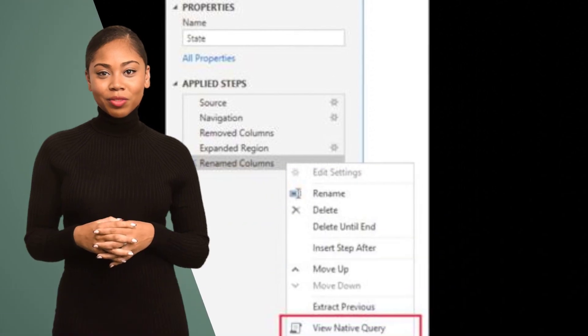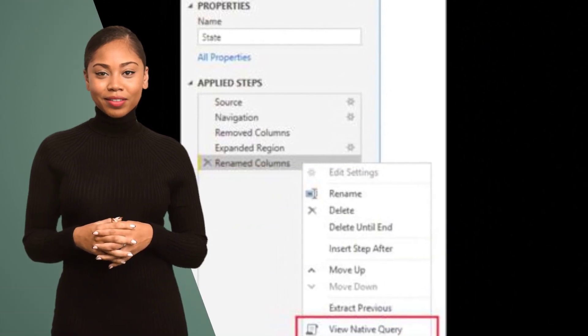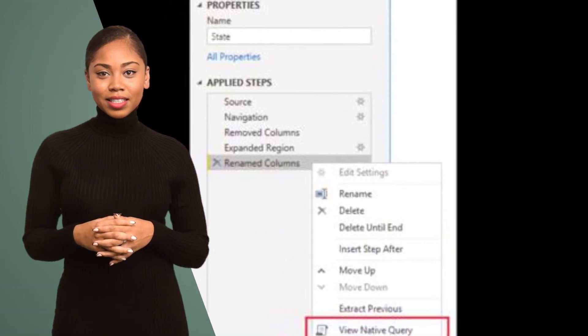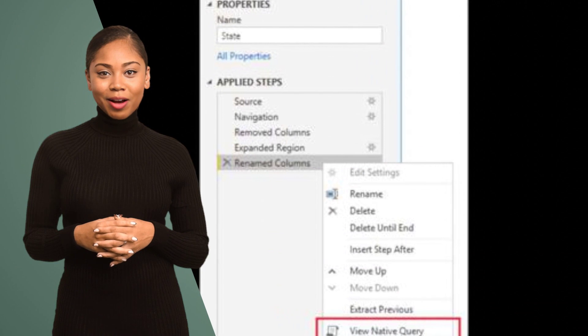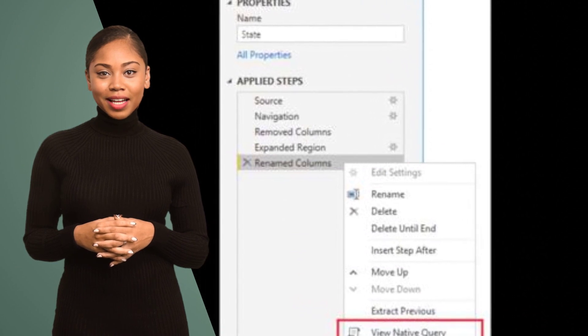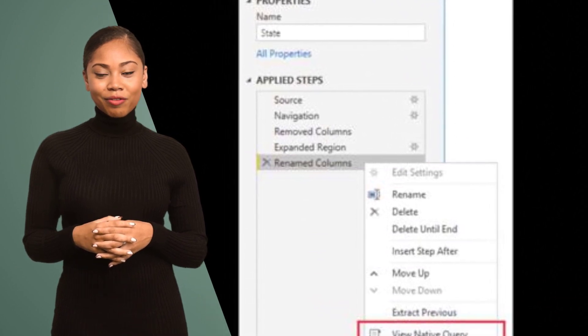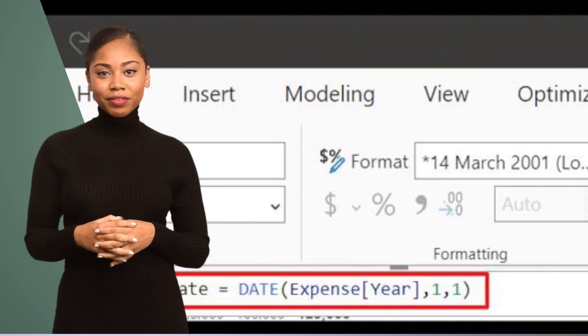Hack number four: Optimize performance by using query folding. This technique allows Power BI to push data transformations back to the data source, improving the overall efficiency.